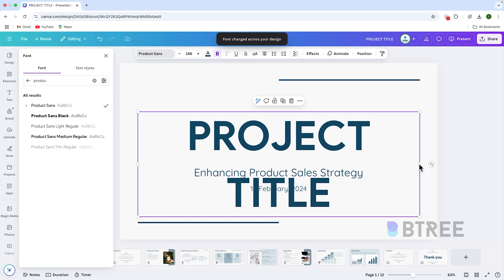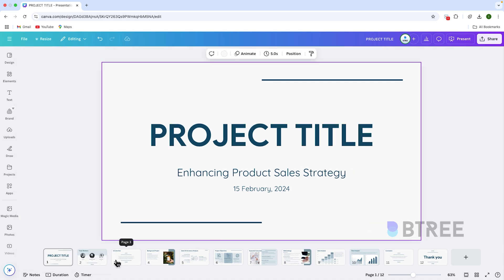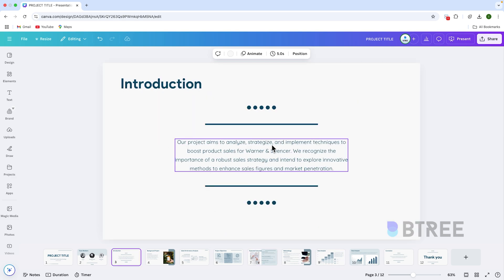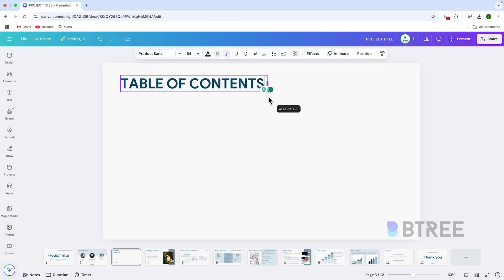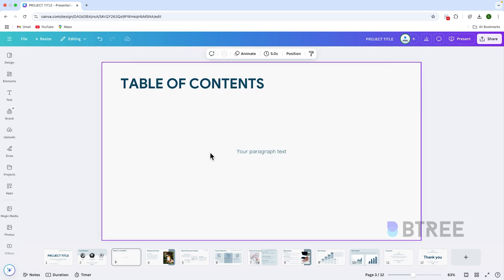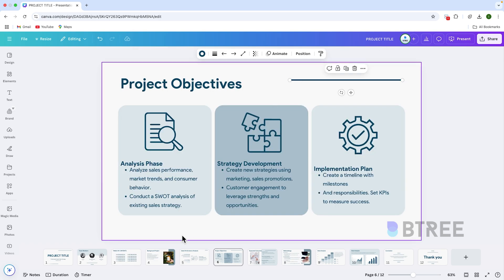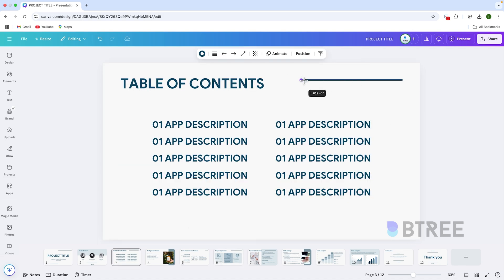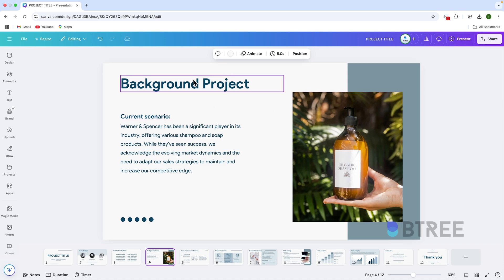If you want to change the font, you can see the font in the typeface. You can edit the table of contents — if you want to prepare the table of contents, it will be editable. You can click the table of contents, type in it, and use the font from the typeface to style it as needed.